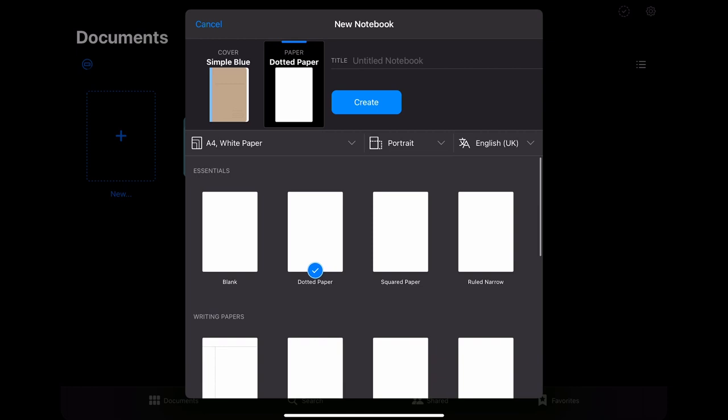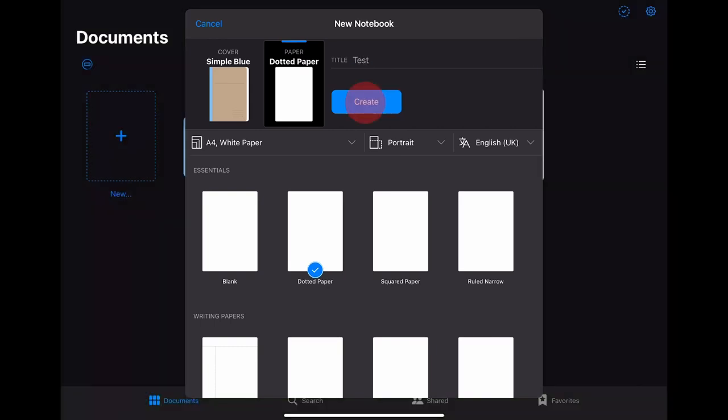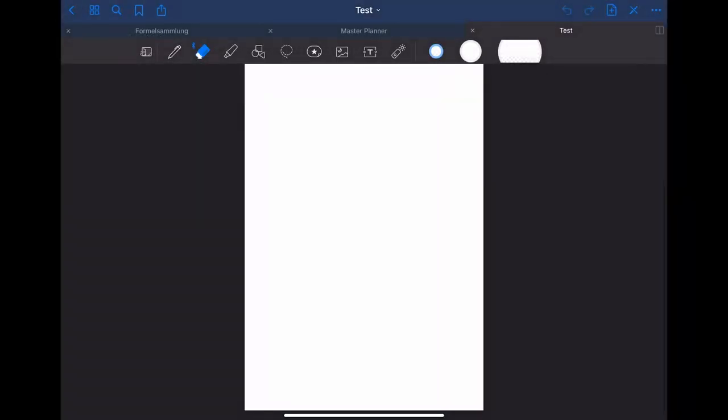You can either do that by typing it in or by writing in the title field with your apple pencil. It will then be converted into typed text. When you then click on create your notebook will be generated and opened. Once you're in the notebook view there are a lot of new tools and settings to choose from.